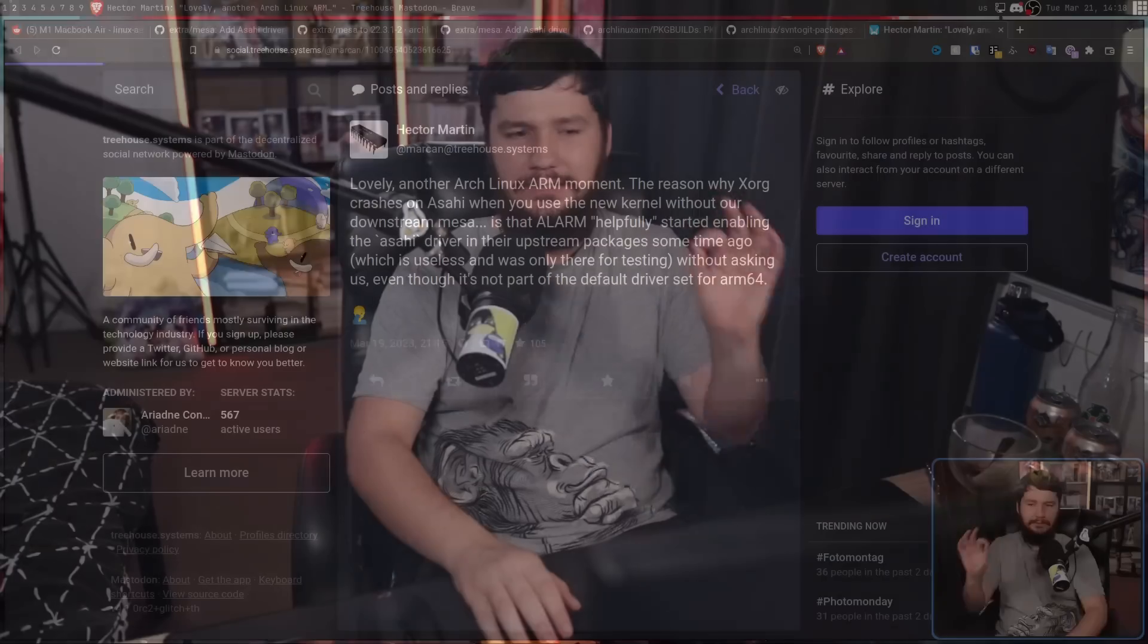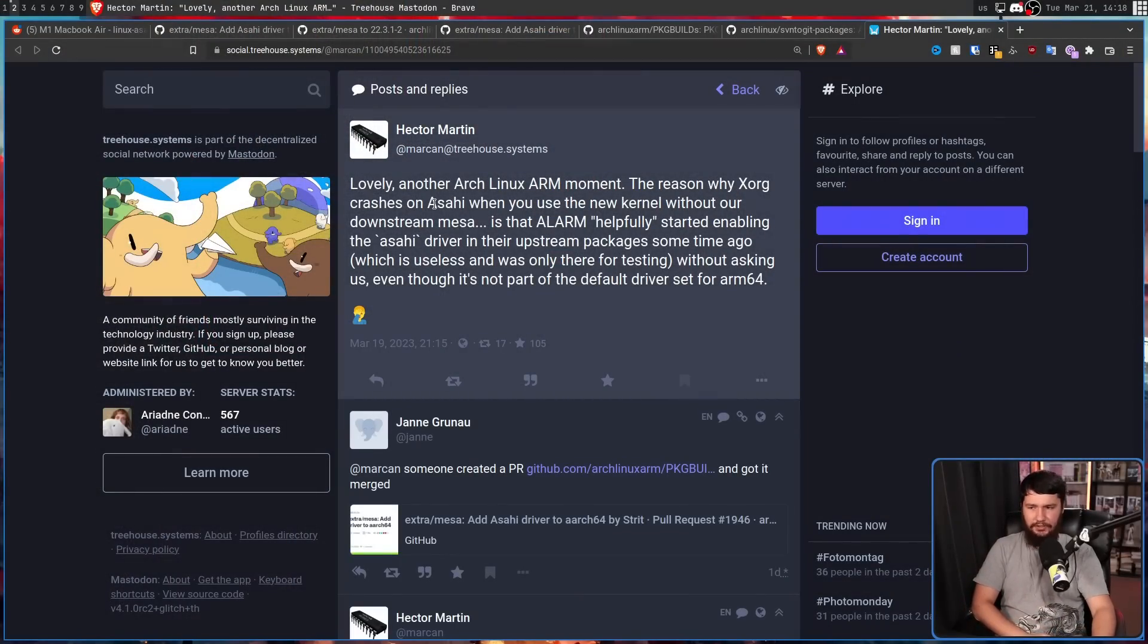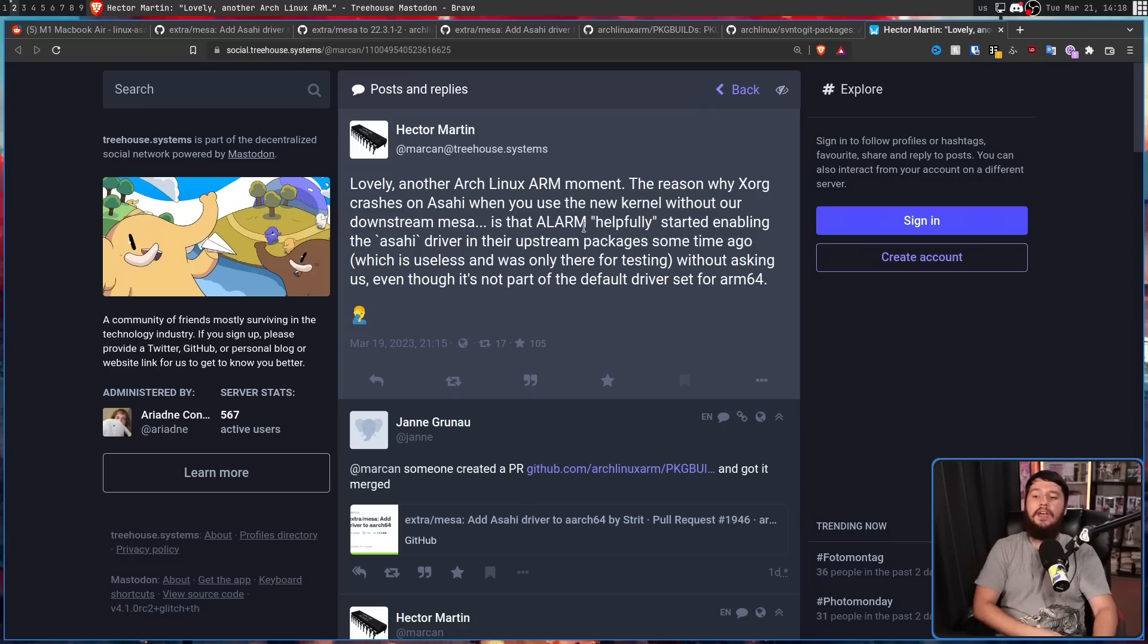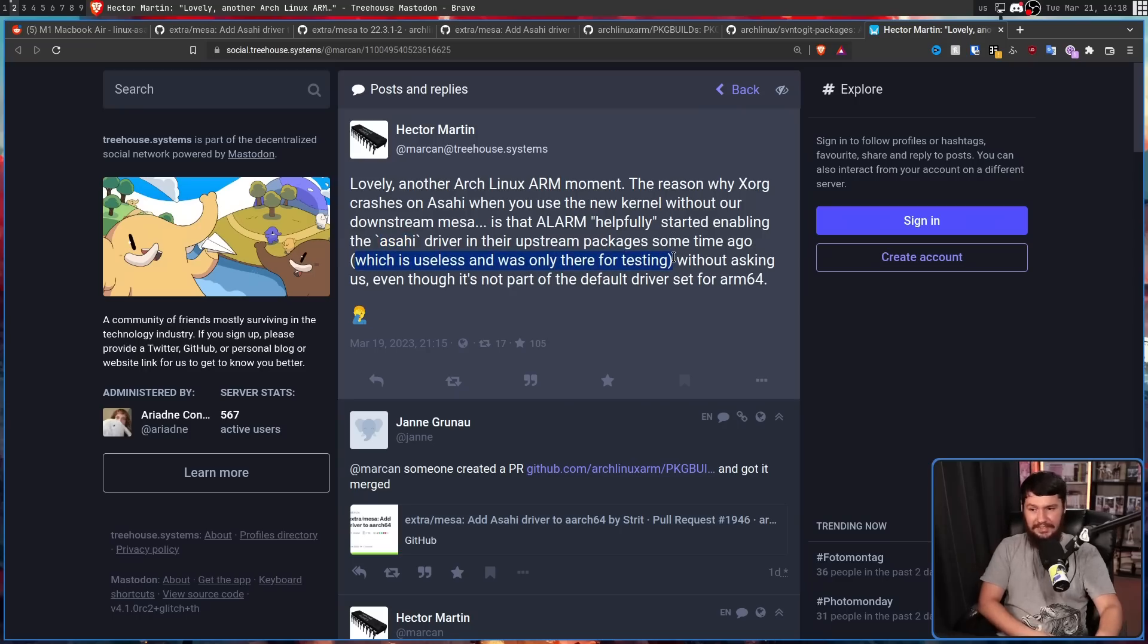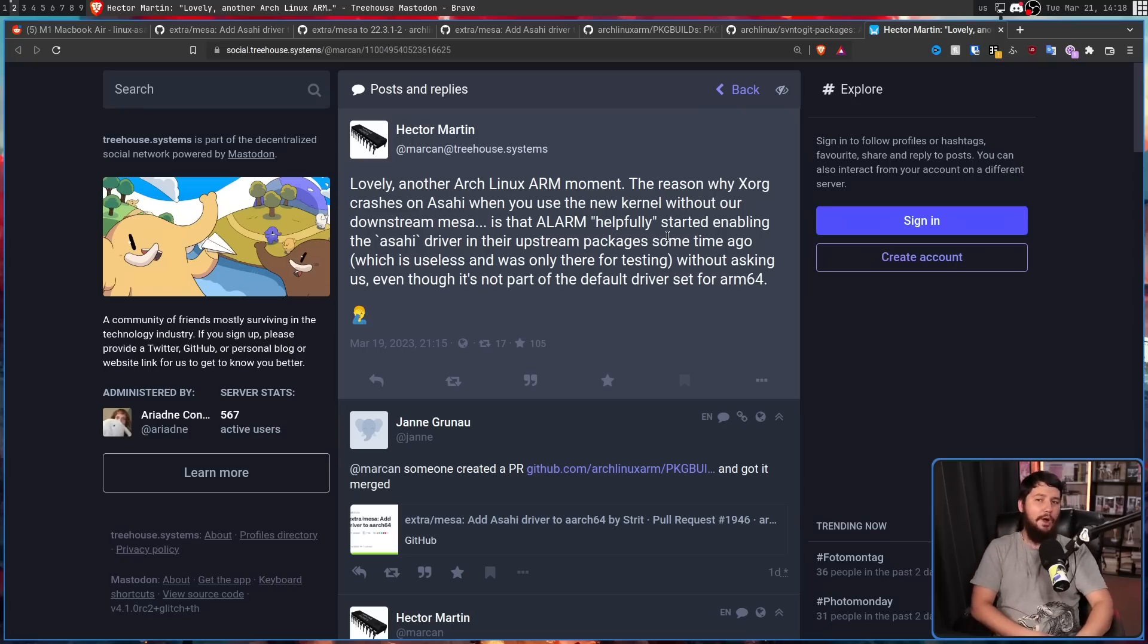And when Hector realized the problem, he had this to say over on his Mastodon. Lovely. Another Arch Linux ARM moment, the reason why X-Org crashes on Asahi when you use the new kernel without our downstream Mesa is that Alarm Arch Linux ARM helpfully started enabling the Asahi driver in their upstream packages some time ago. Which is useless and was only there for testing without asking us, even though it's not part of the default driver set for ARM64.